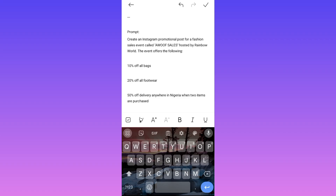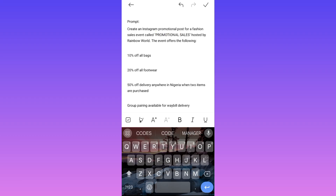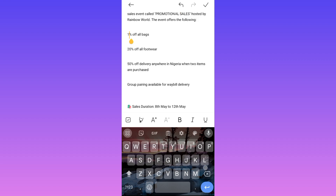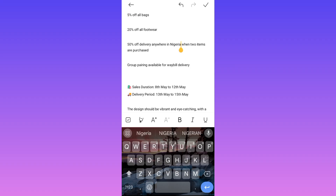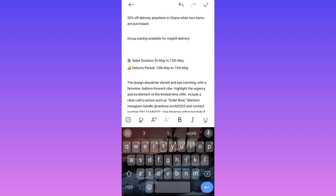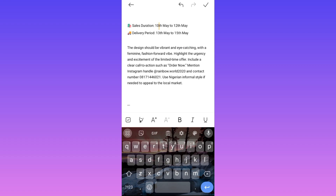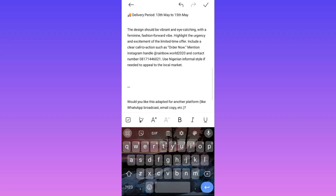Edit the prompt and put in your own information. For example, if the flyer is not for Instagram you can change it to Facebook. You can replace details with your own promotional sale, change percentages — like 5% off all bags, 20% off all shoes — and change the location to wherever you are. Change the duration too, for example '10th to 12th of May.' Make the design vibrant and eye-catching with a feminine fashion vibe. Personalize the phone number as well.